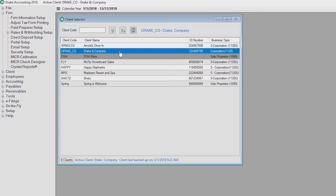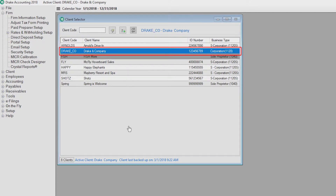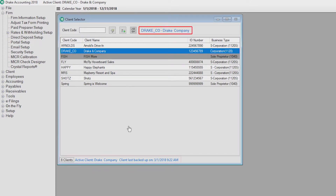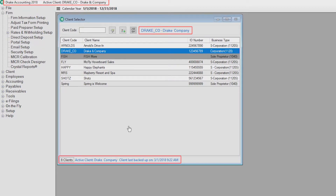Click a client to make that client the active client. The active client is highlighted in blue. We also show the active client at the top and bottom of the client selector grid and at the top of the Drake Accounting title bar.